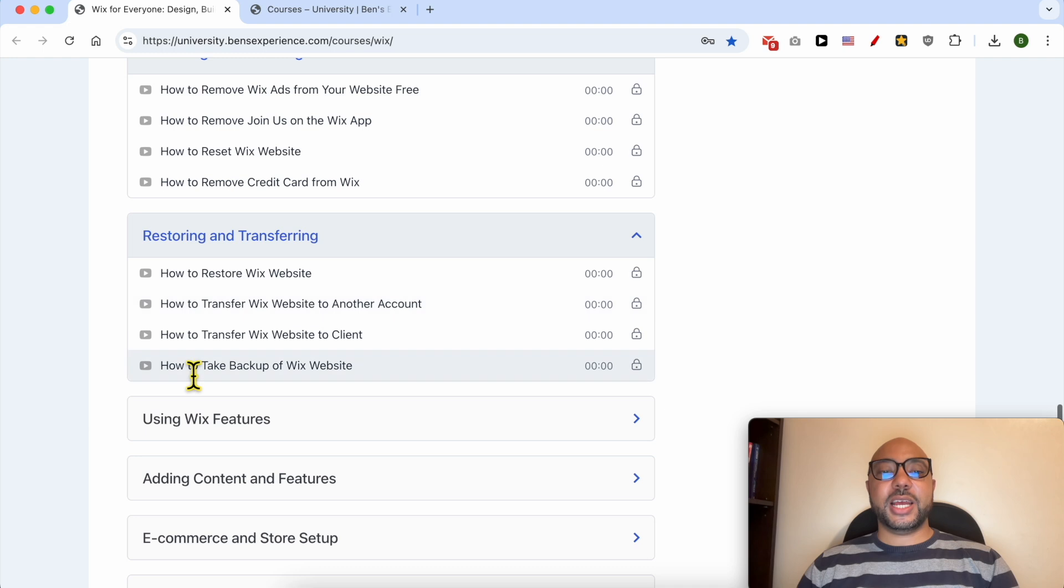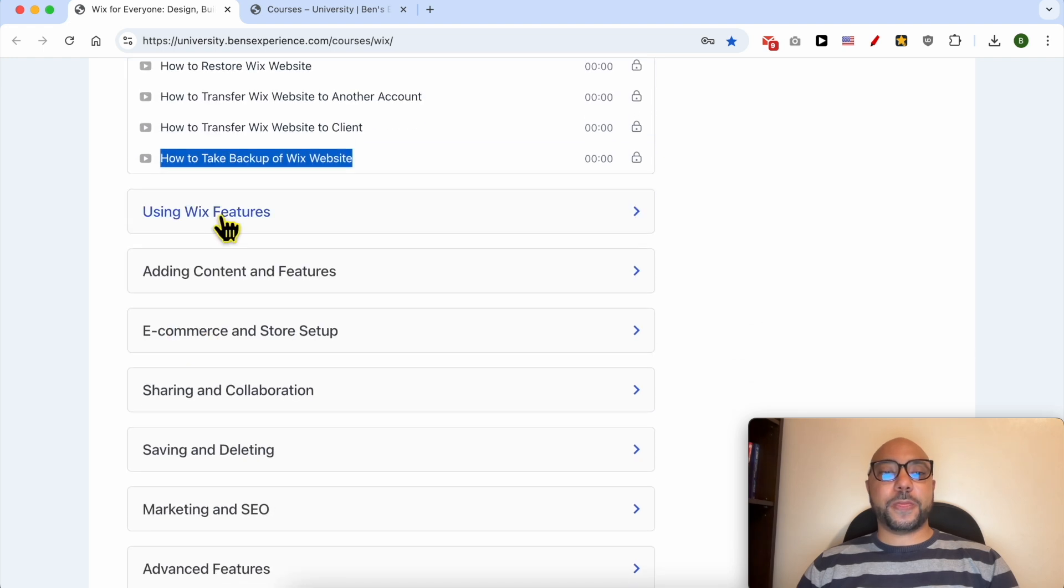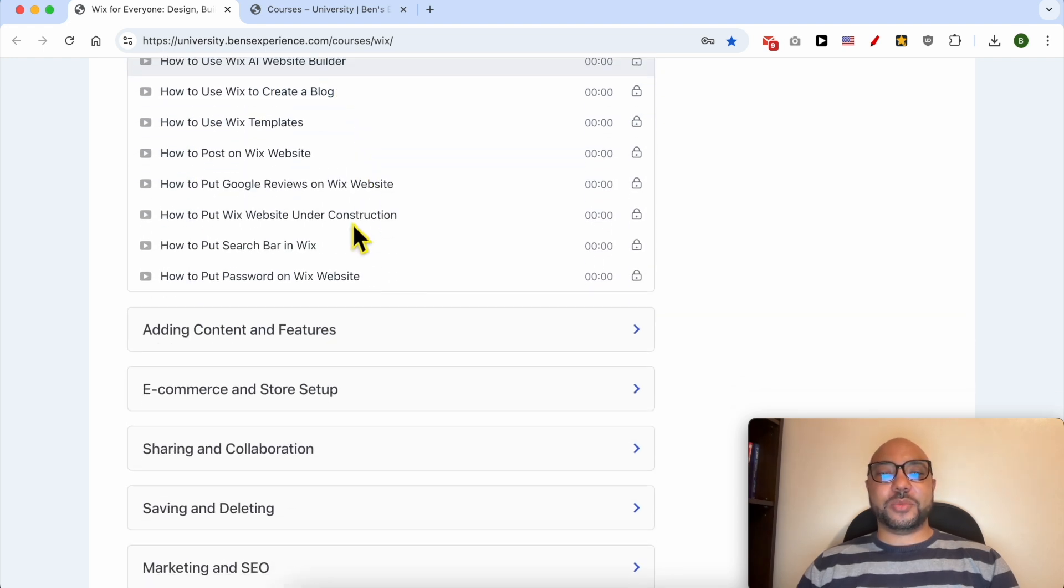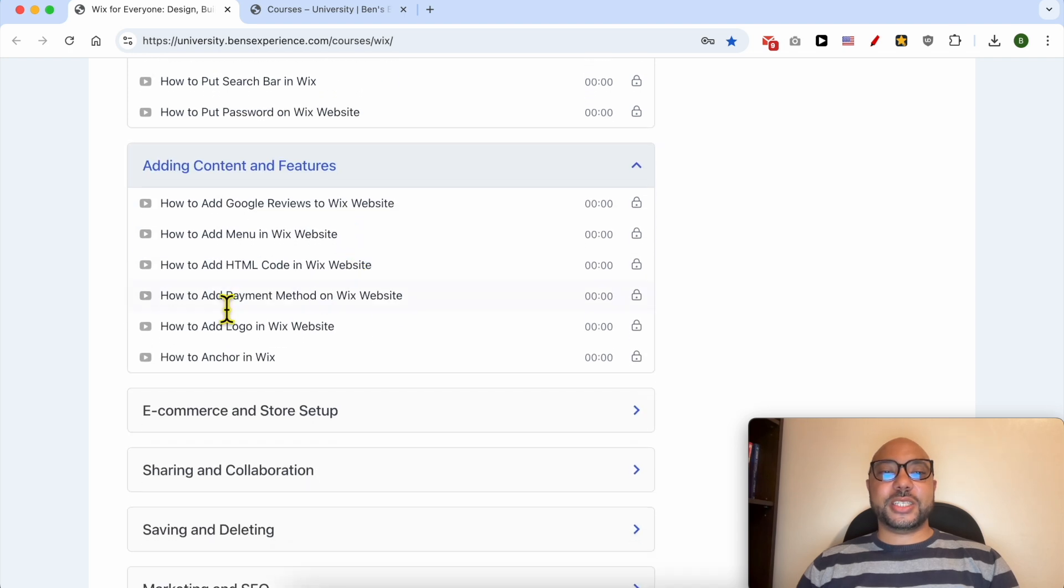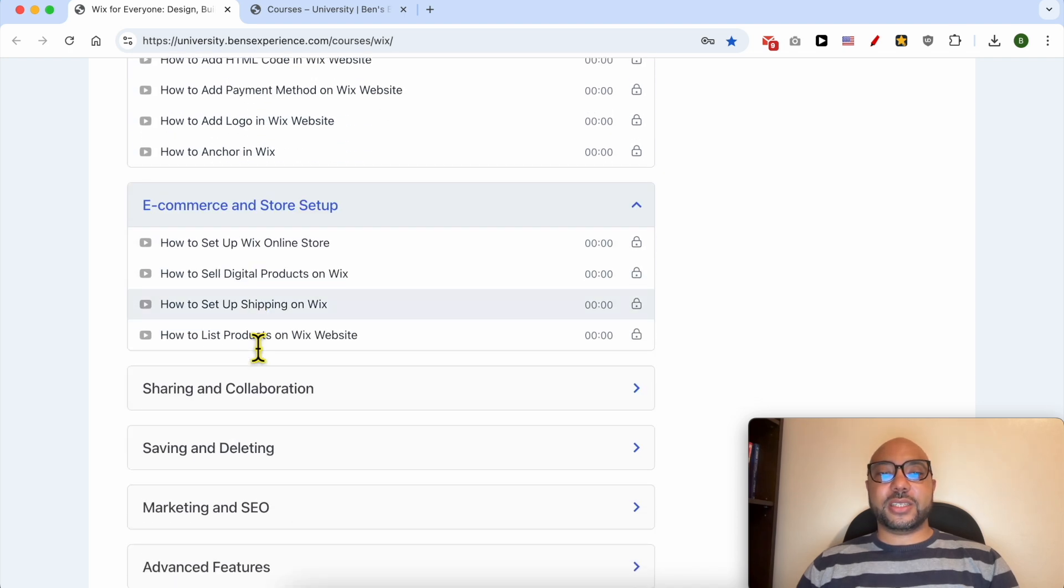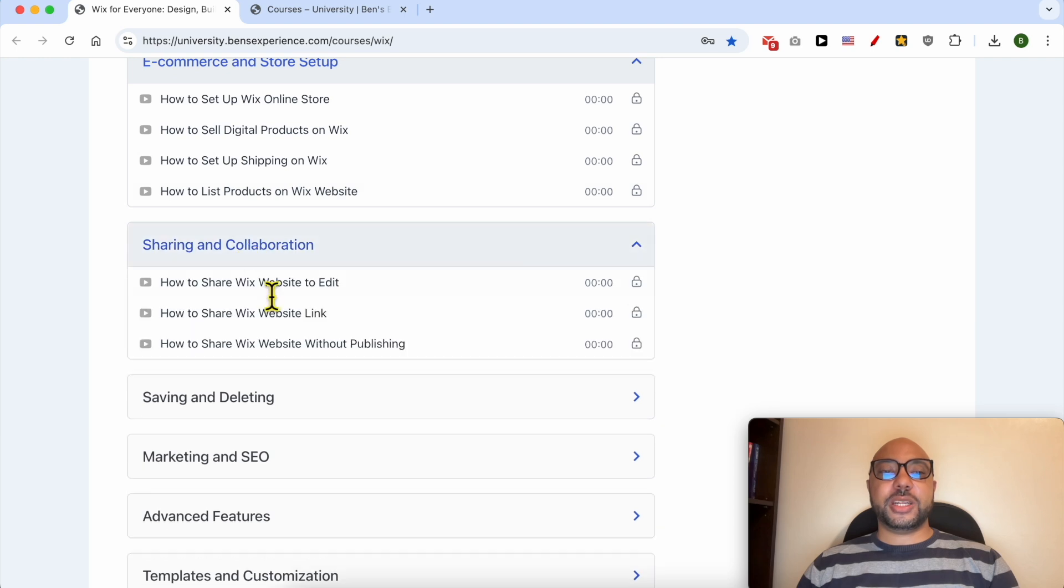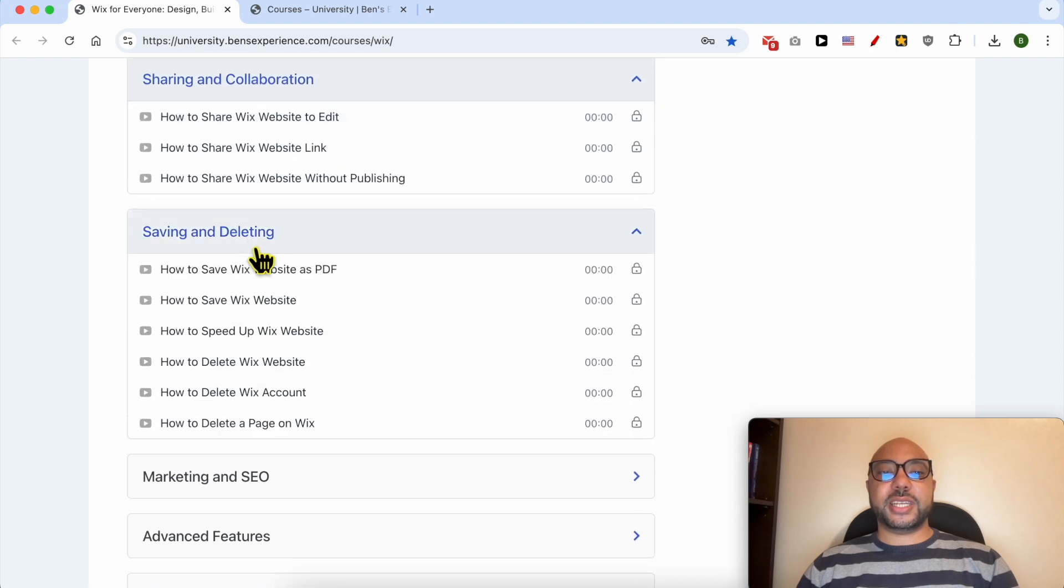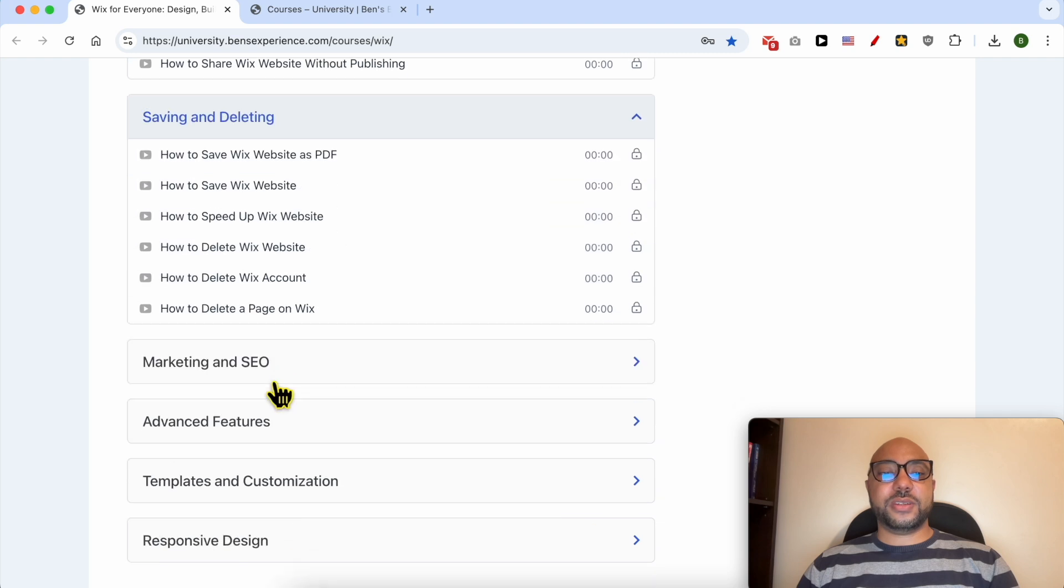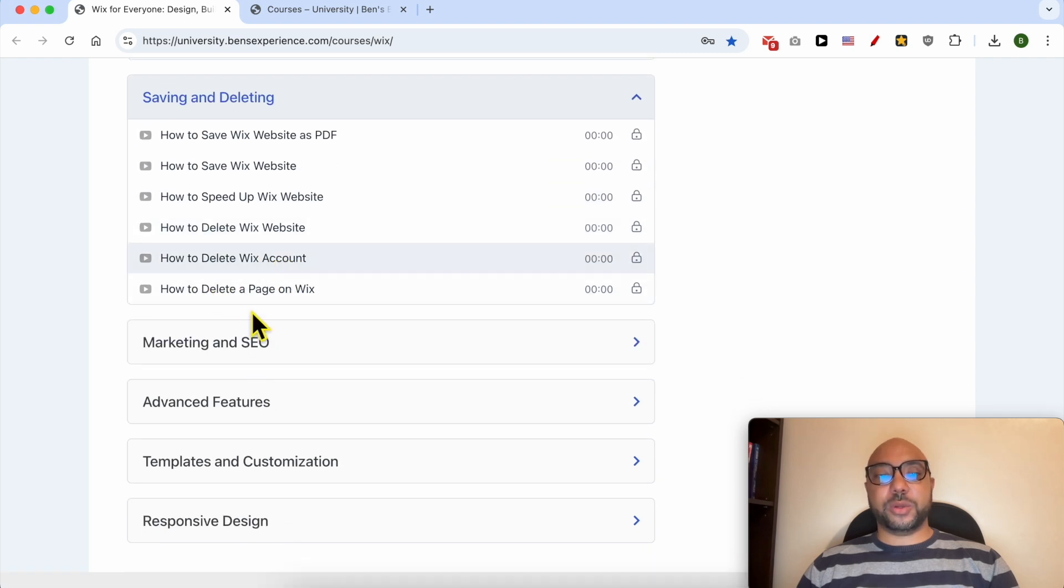Wix features like how to use Wix AI website builder, adding content and features, ecommerce and store setup, sharing and collaboration, saving and deleting like how to save a website as PDF, also how to delete a website on Wix or a Wix web account.